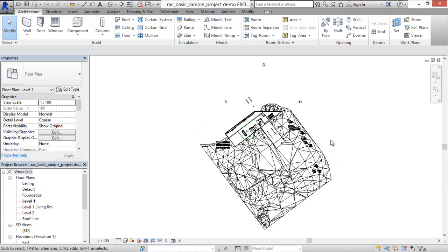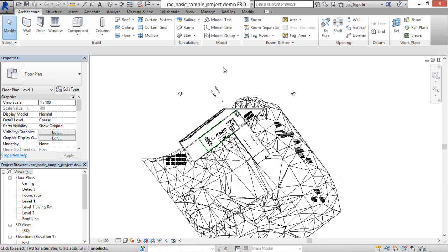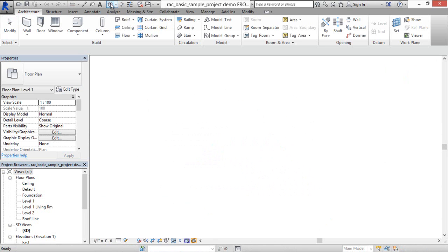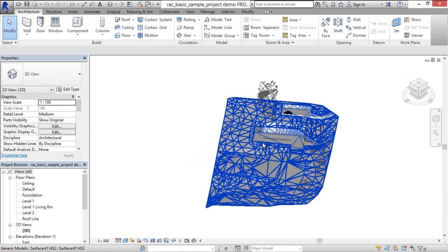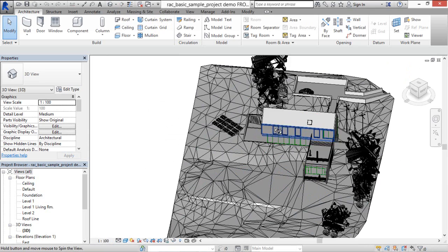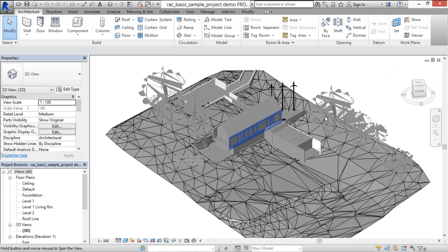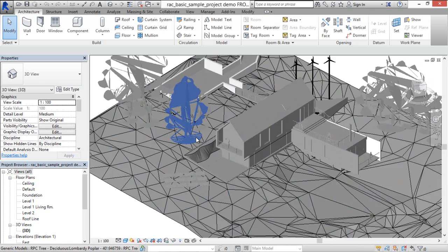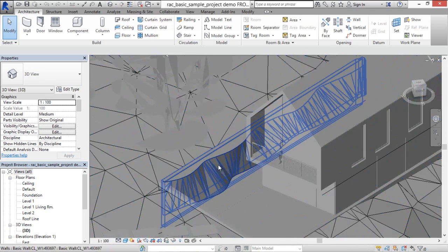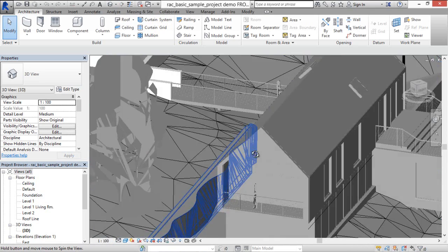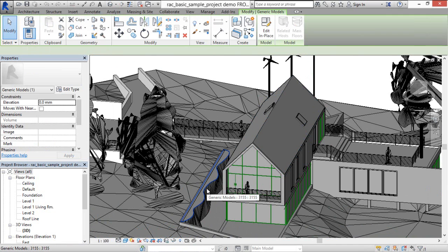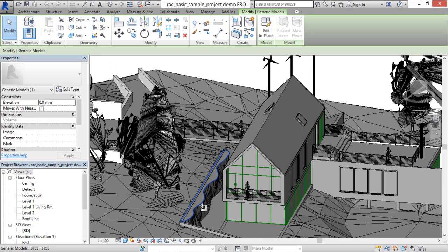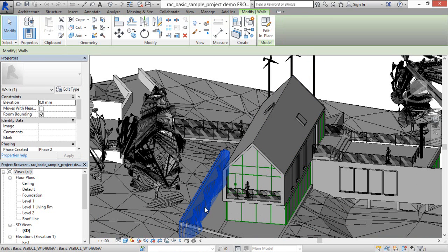So we've got the model back in Revit, and as we can see, this wall that we created is recognized in Revit as a native Revit wall.